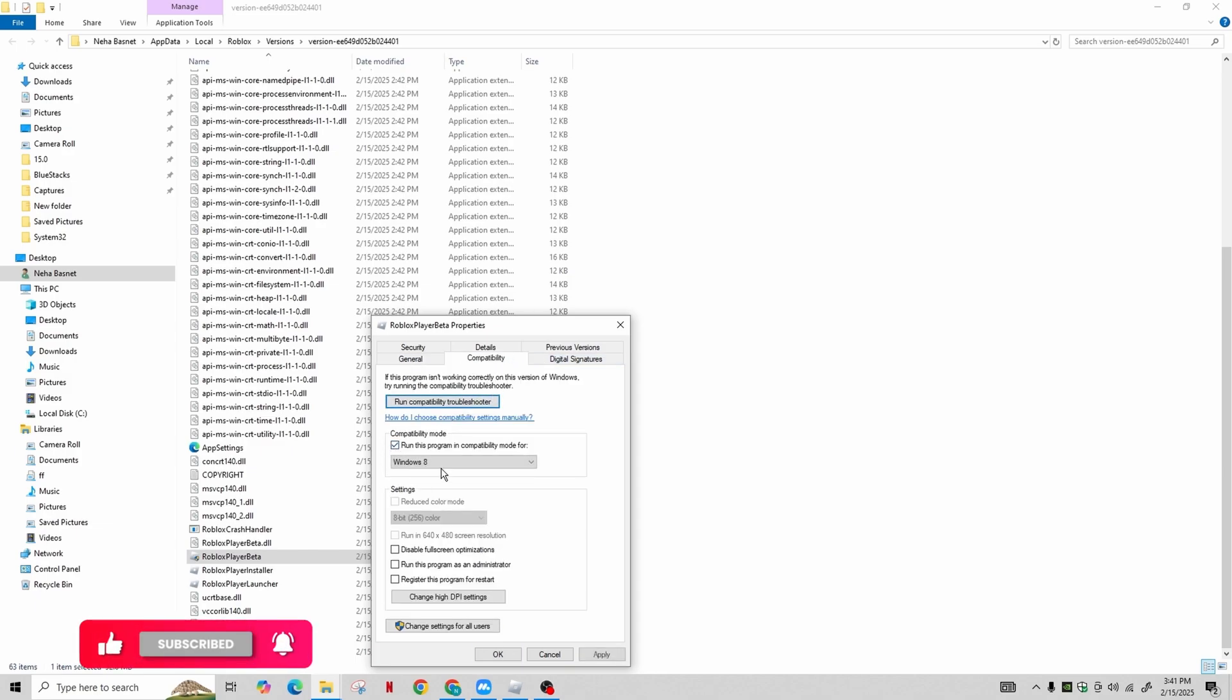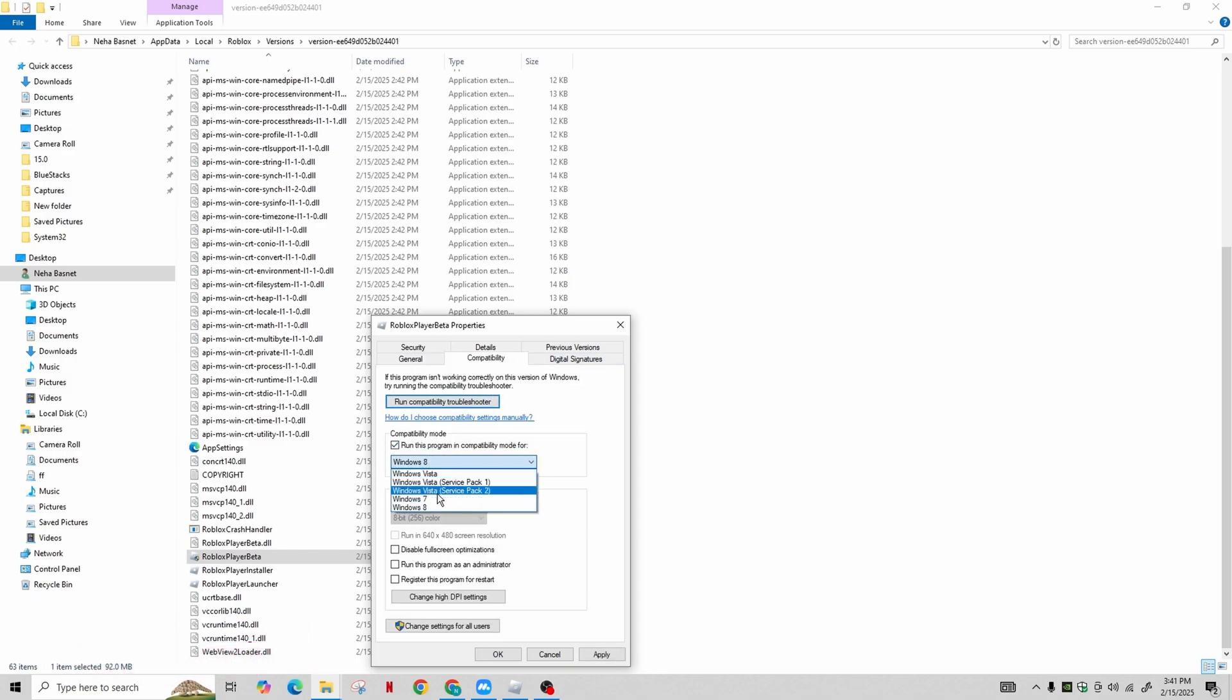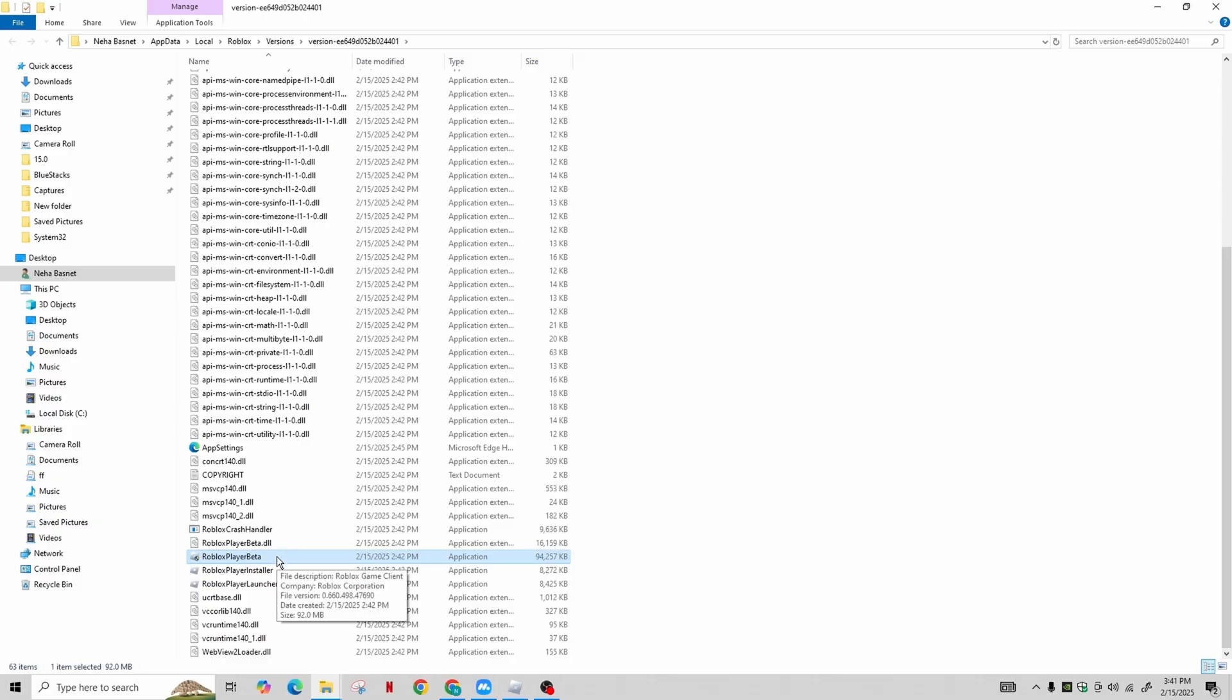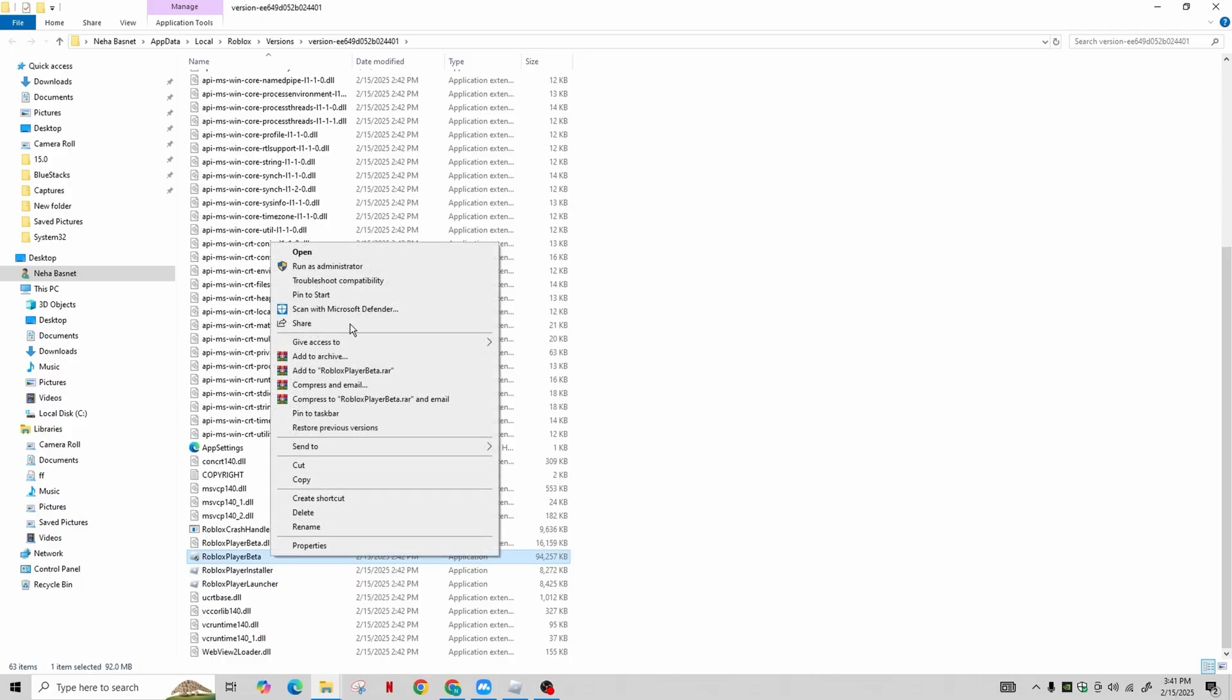Click the box to run this program in compatibility mode for, and then select Windows 7. Make sure to check 'Disable full screen optimizations' and 'Run this program as an administrator'. After making these changes, click Apply.